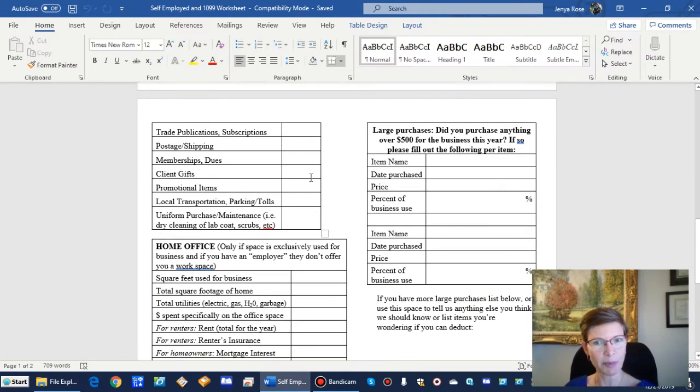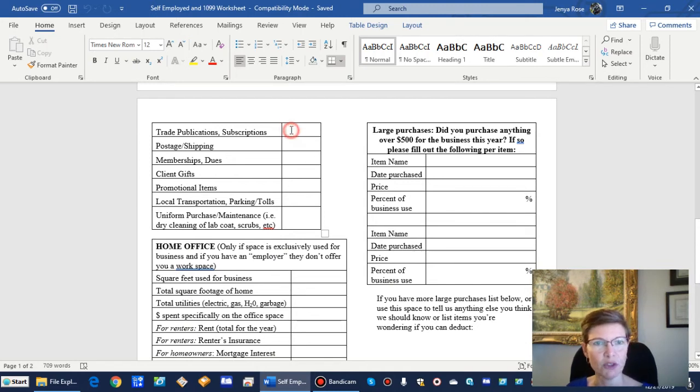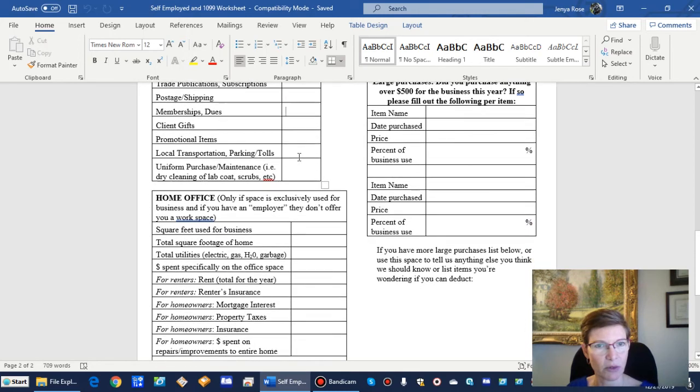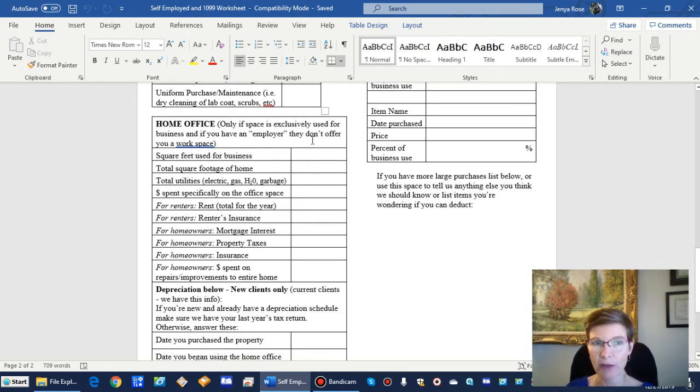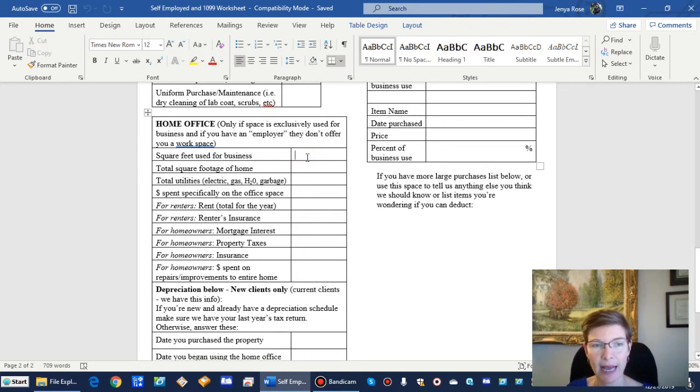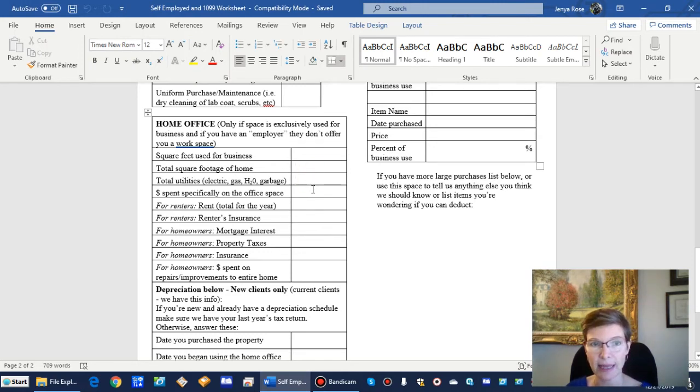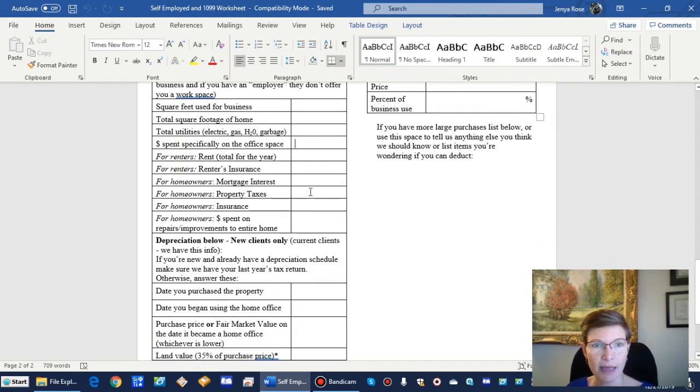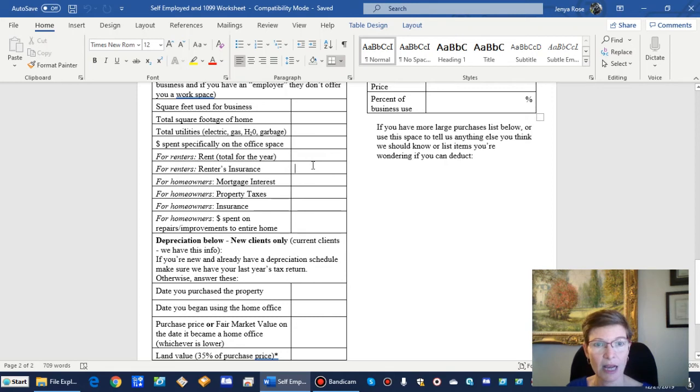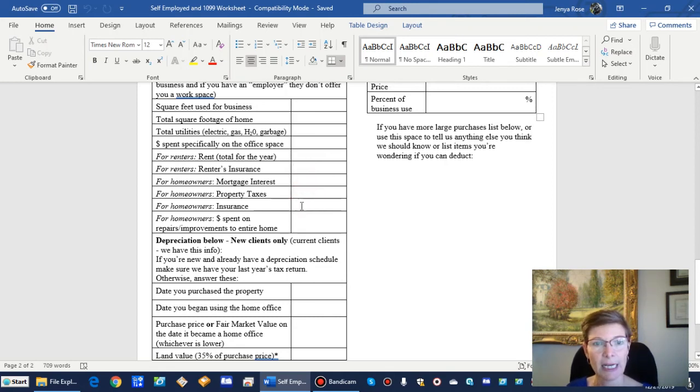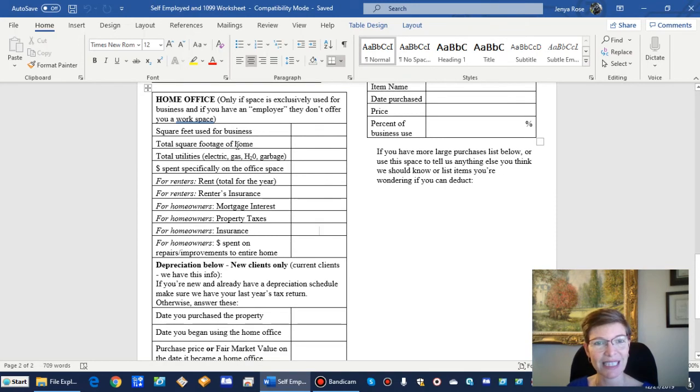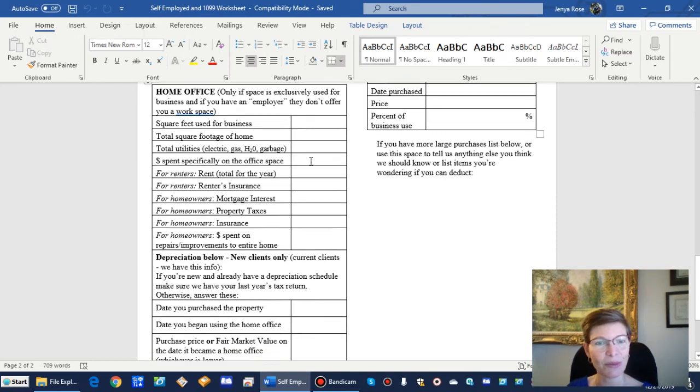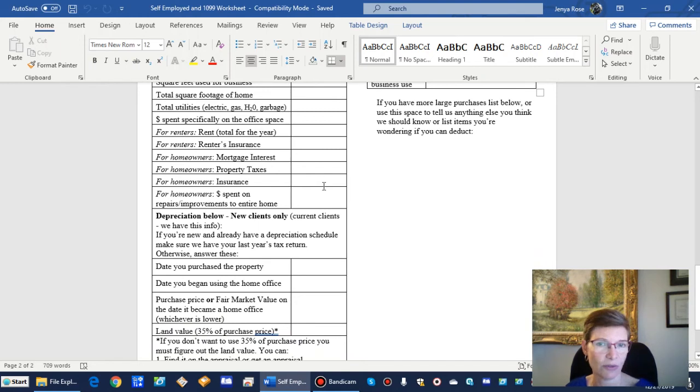We're on the second page. Trade publications, subscriptions, postage, shipping—this is all just really normal stuff. Here's your home office. Note the total square feet that you used for business and the total square footage of your home. And then these are all your utilities, money that you spent specifically on the office space. For renters, make sure you put in your rent total for the year and your renters insurance. For homeowners, you got your mortgage interest, property taxes, insurance, and money you spent on the entire home. Like if you fixed the roof, you're going to get a little shred of that. Let's say you're using 10% of your home, you're going to get 10% of all these costs.